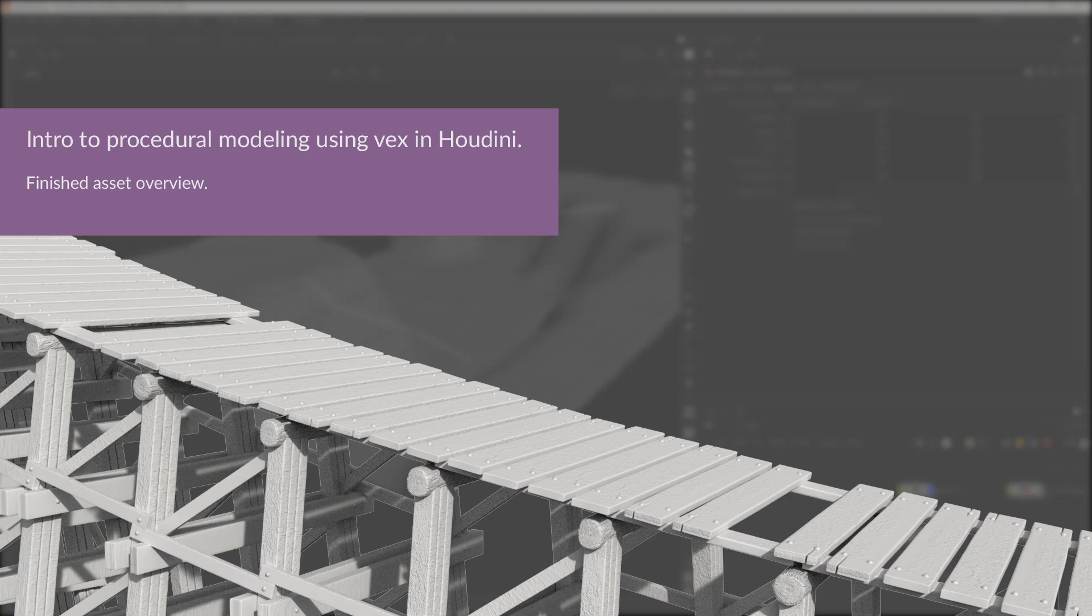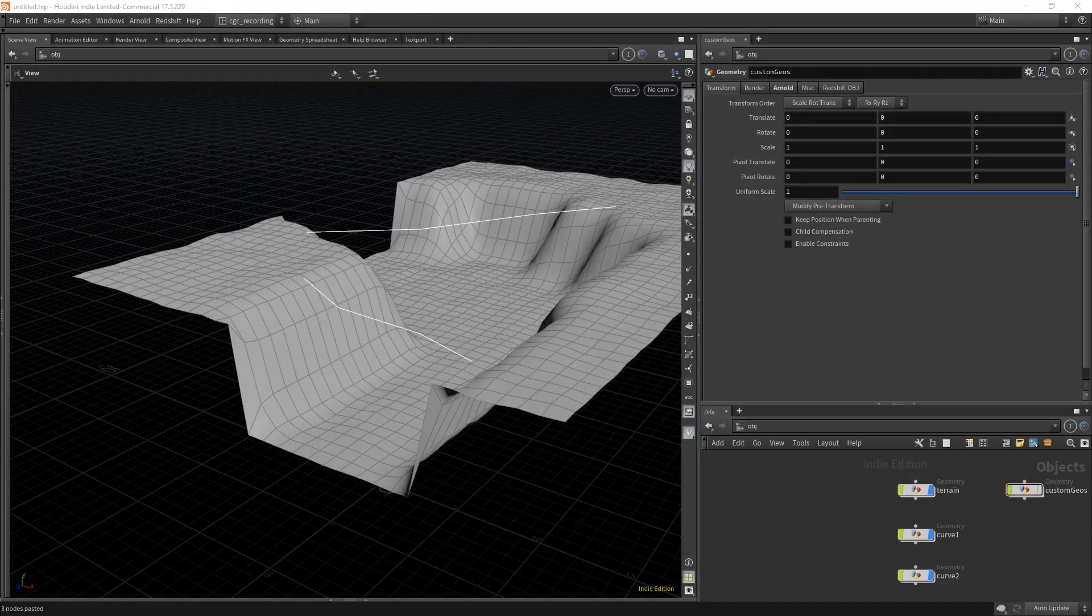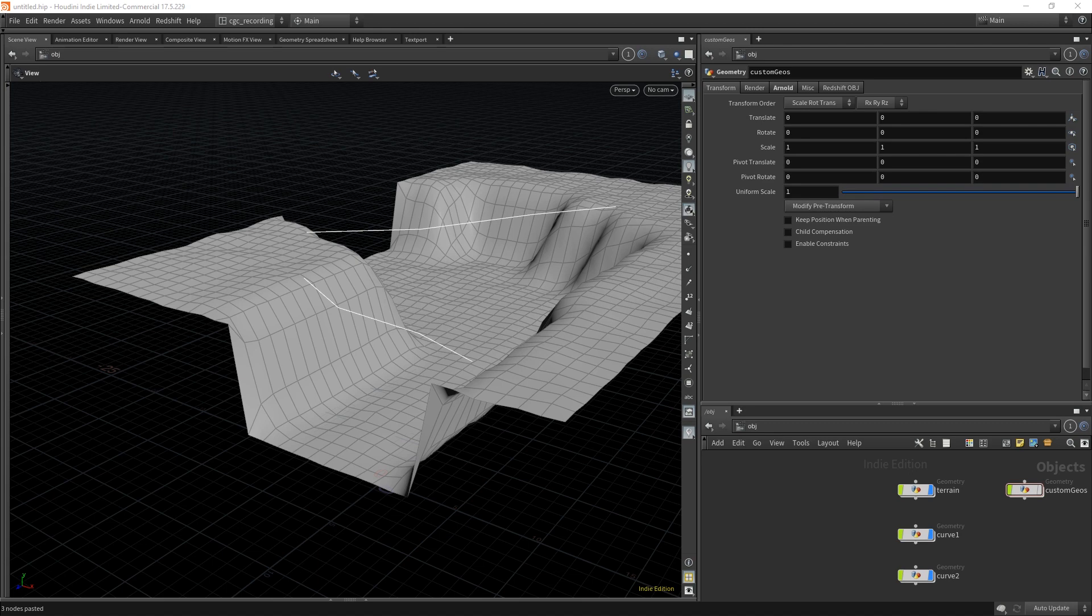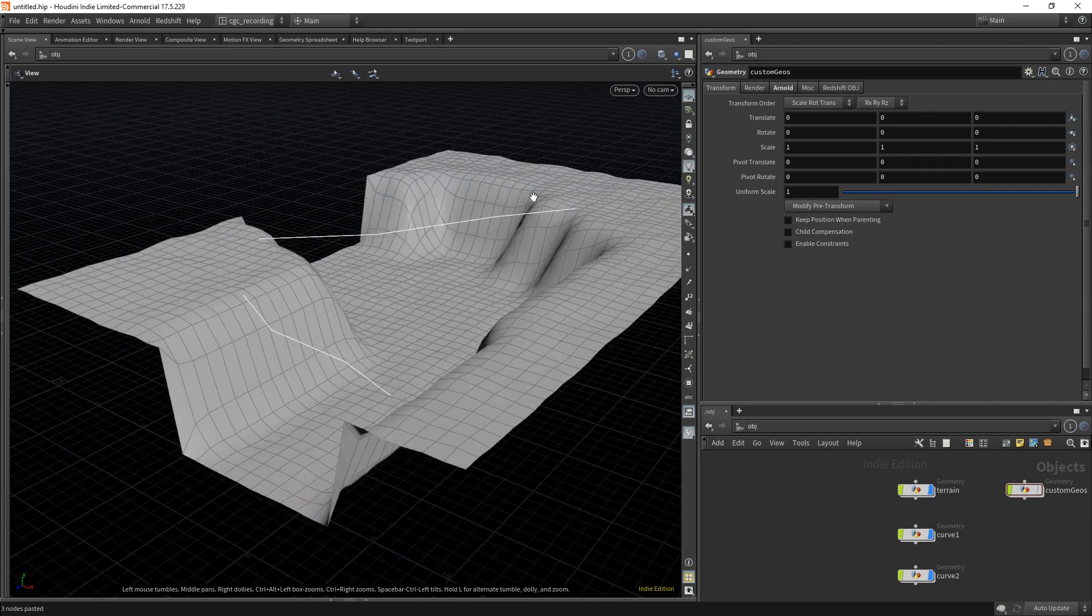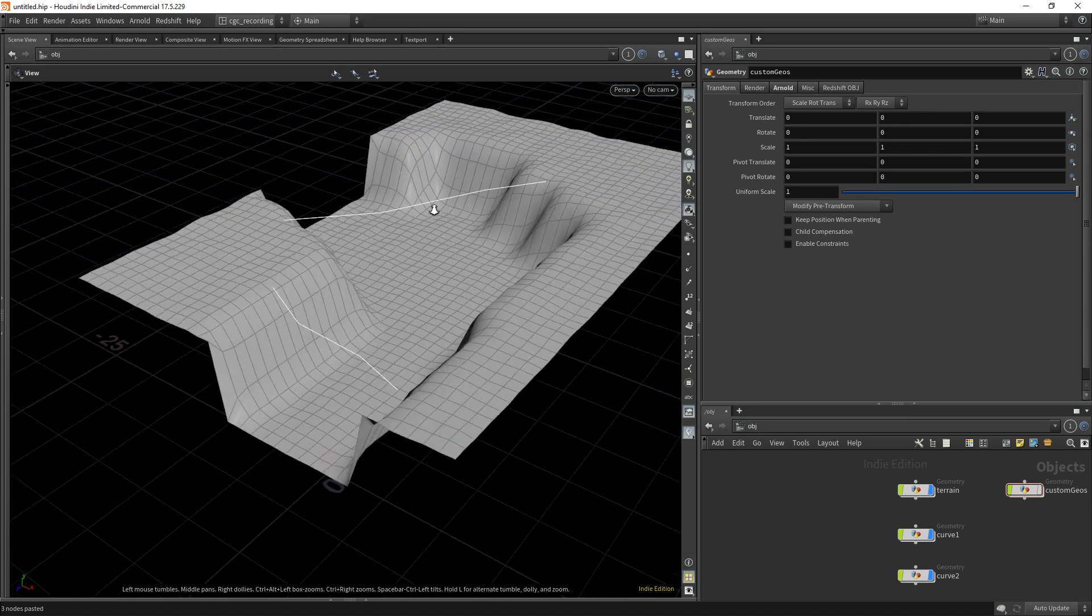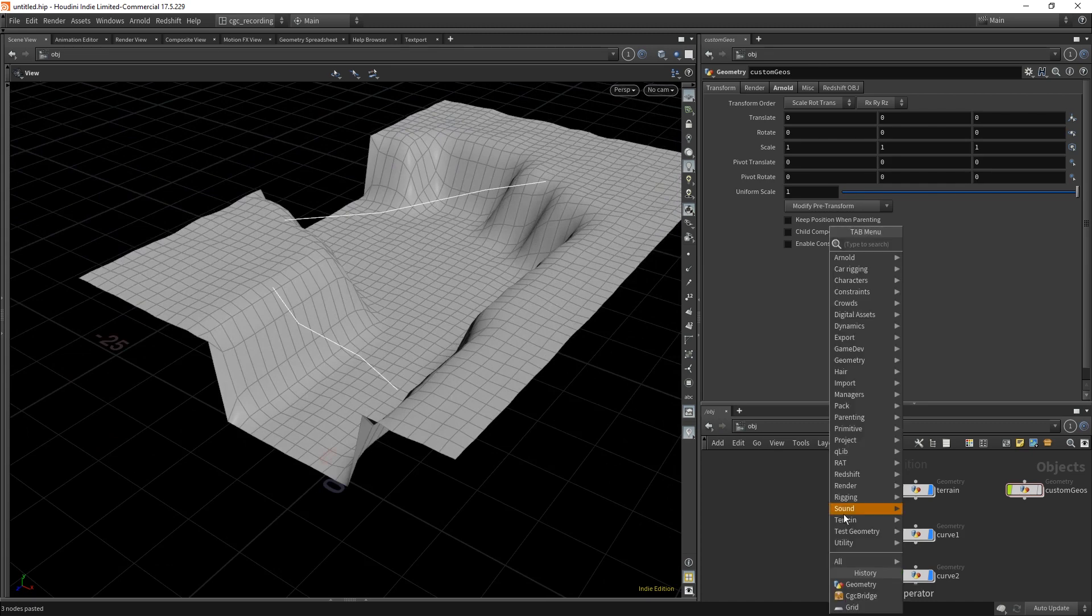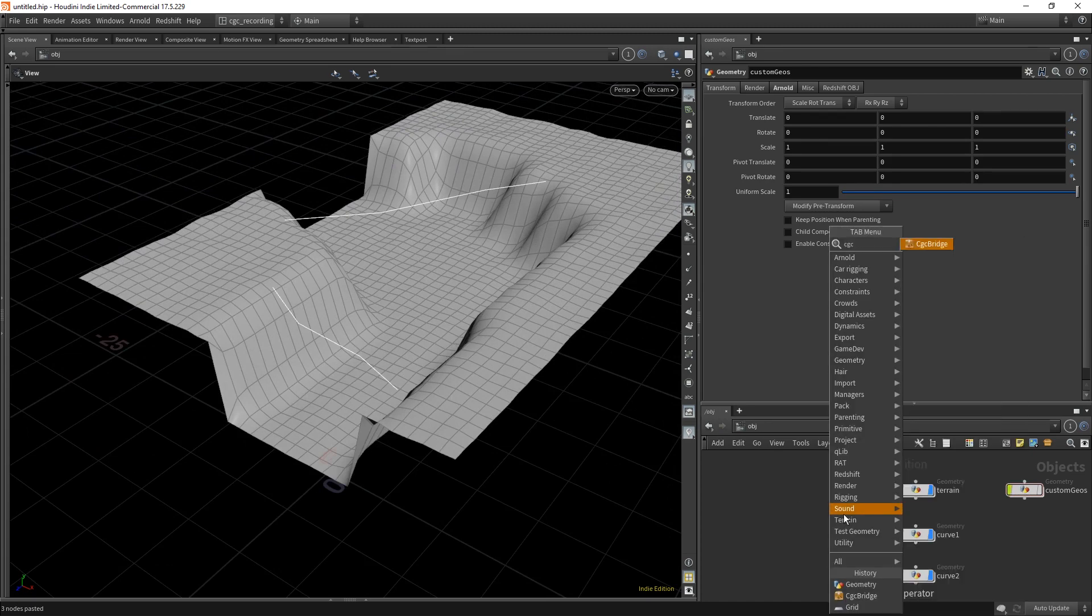Let's take a quick look at the asset that we are going to build in the next couple of hours. I have here this terrain and these two paths that I just created, so I'm going to install the tool.